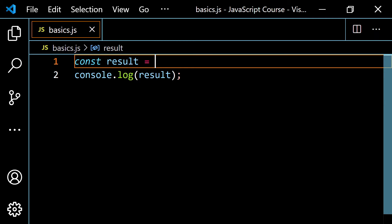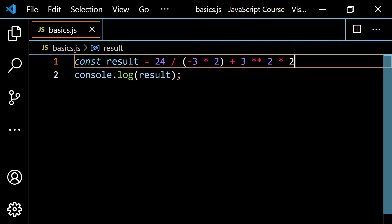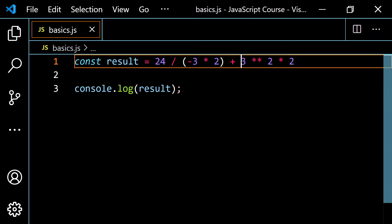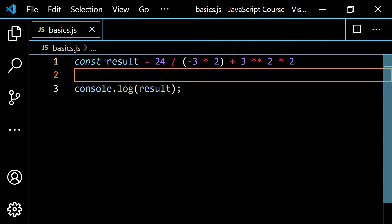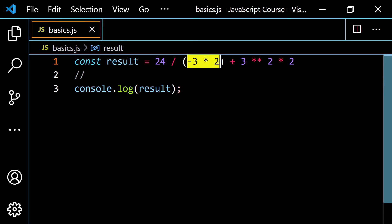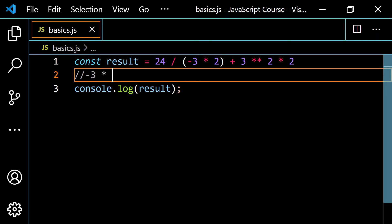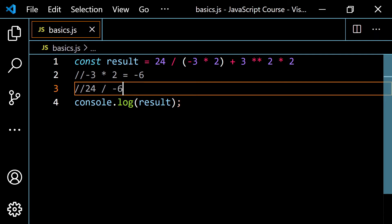Let's do one long example for practice: `24 / (-3 * 2) + 3 ** 2 * 2`. The double-star is the exponentiation operator — it's just like 3 raised to the power of 2. The highest priority is what's inside parentheses: negative 3 times 2 gives negative 6. So we now have `24 / -6 + 3 ** 2 * 2`. Next, exponents: 3 squared is 9, giving us `24 / -6 + 9 * 2`.